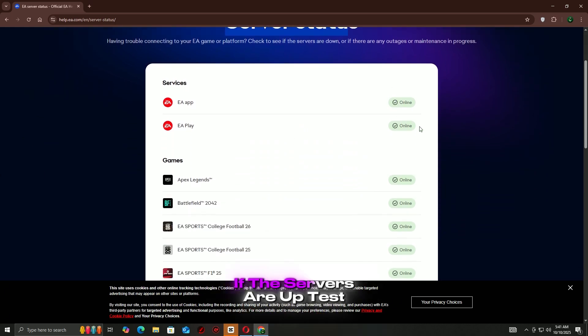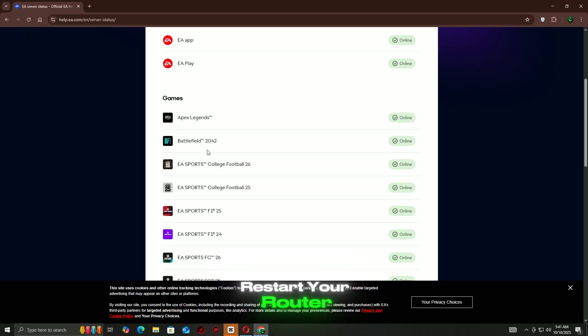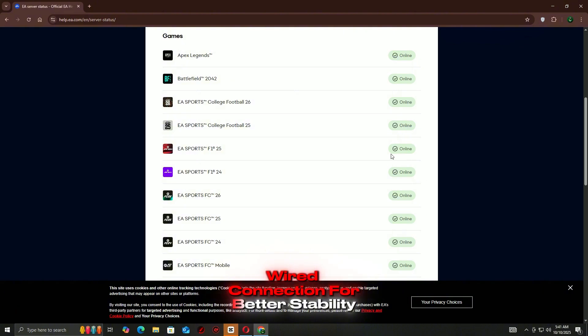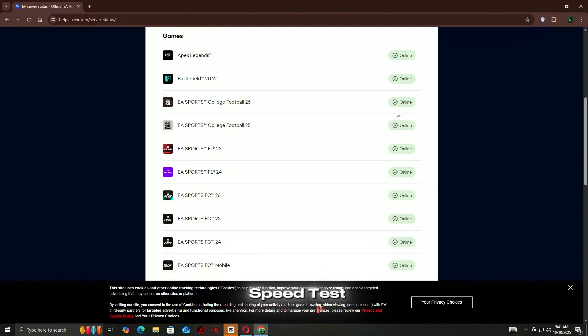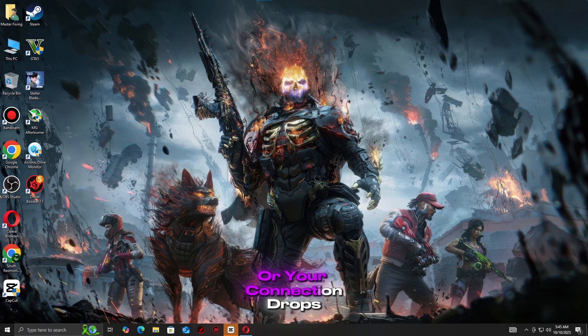If the servers are up, test your own connection. Restart your router or switch from Wi-Fi to a wired connection for better stability. You can also run a quick speed test. If your ping is too high or your connection drops, that's likely the cause.